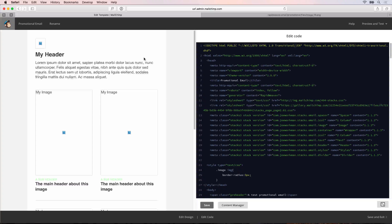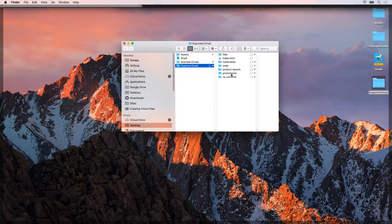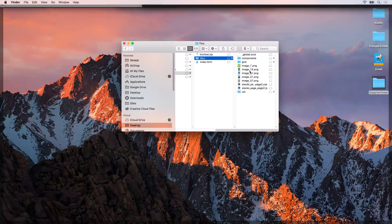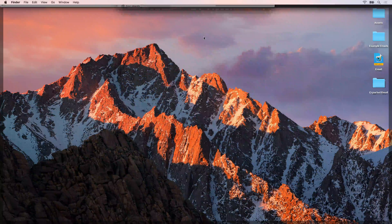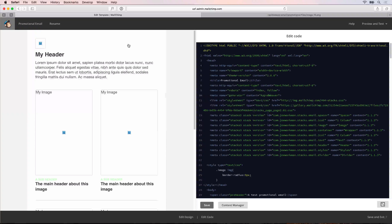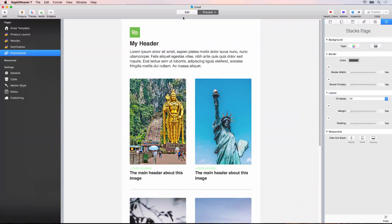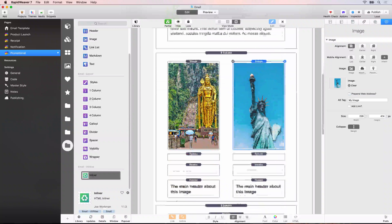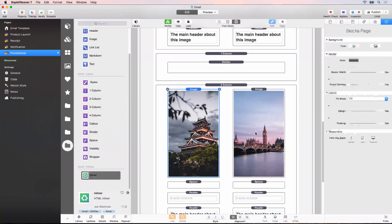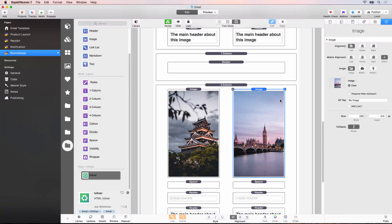So how do we get MailChimp to recognize that the images that should be used are the ones we uploaded from the files folder? All of those images are available inside the files folder on the desktop. To get MailChimp to recognize where those images are, we need to go into RapidWeaver and change a couple of settings. Go to our promotional email and into edit mode. On each one of the images, uncheck the prepend web address option. This is going to remove the http://rapidweaver.email part of the image source, so it will just reference these files locally from within the files folder.